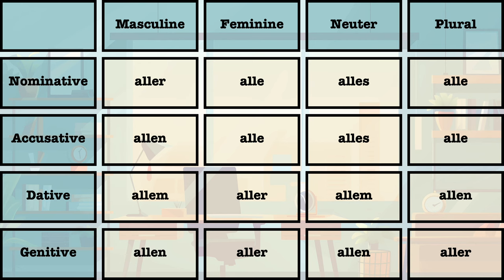This does mean that alle is not always alle. It can be aller, allen, allem, or even alles.